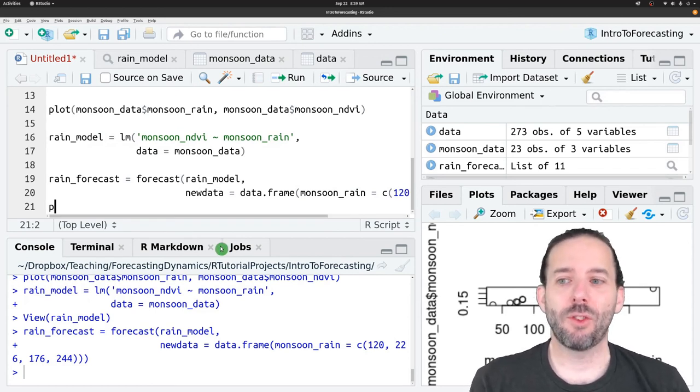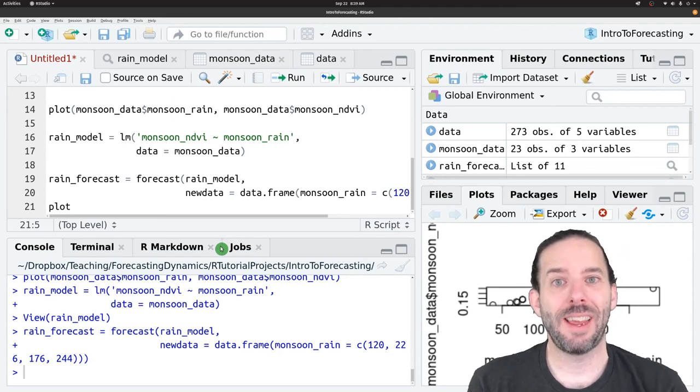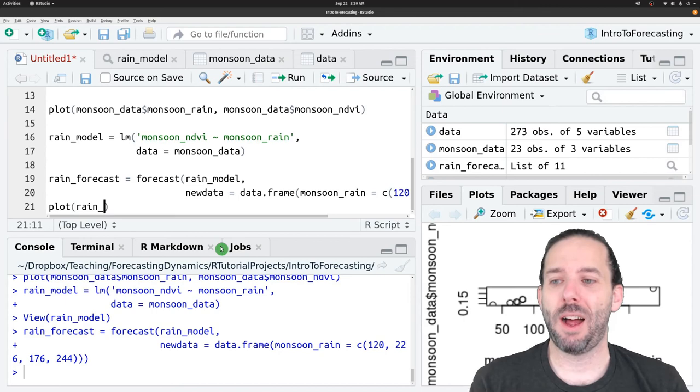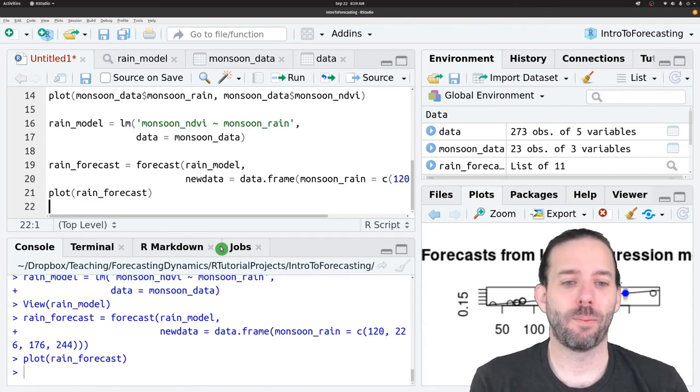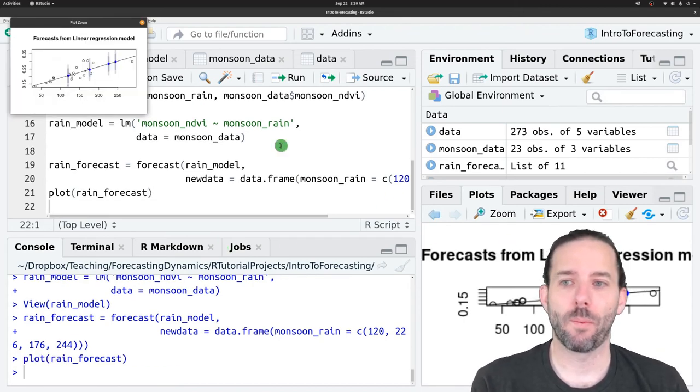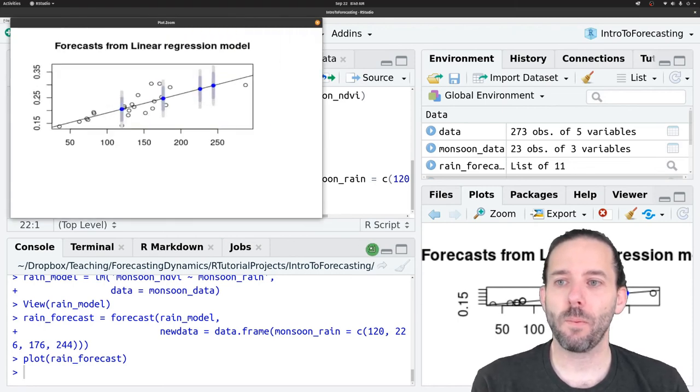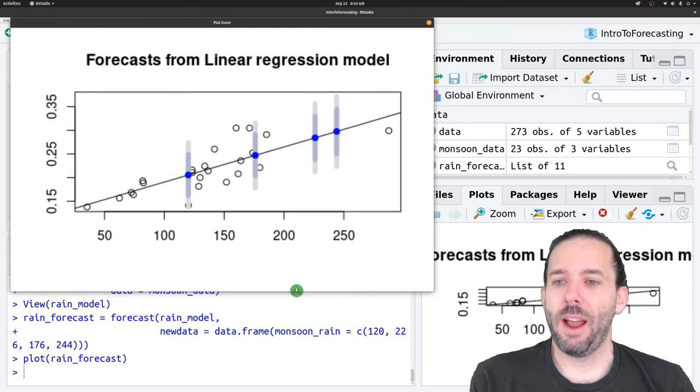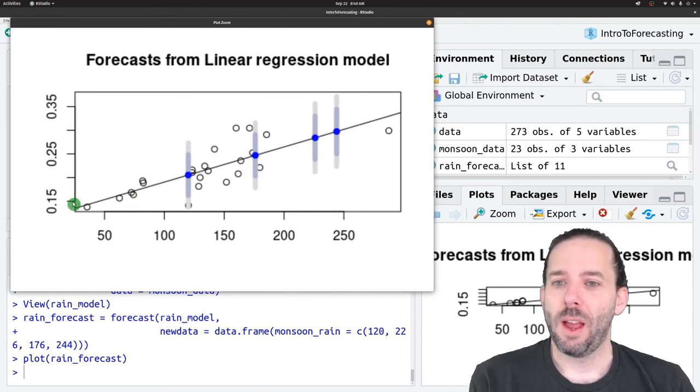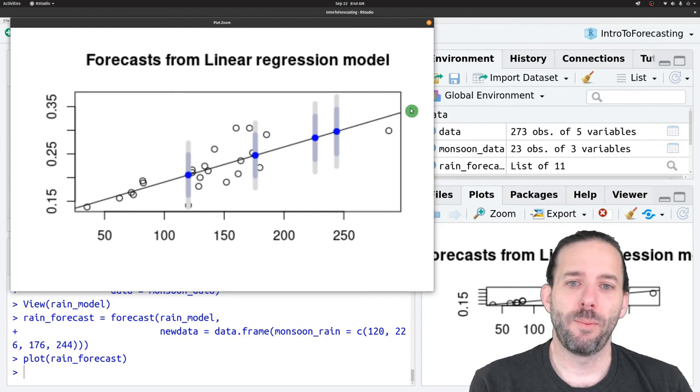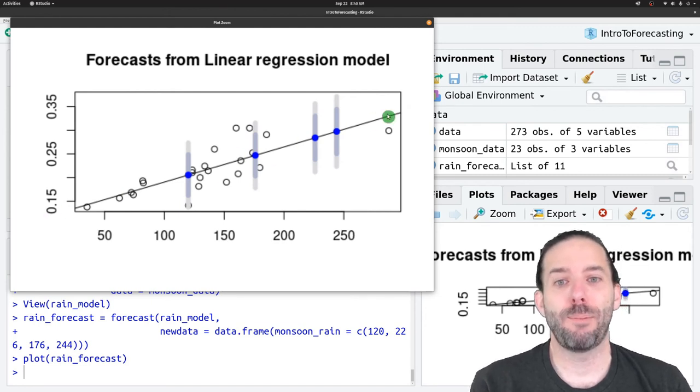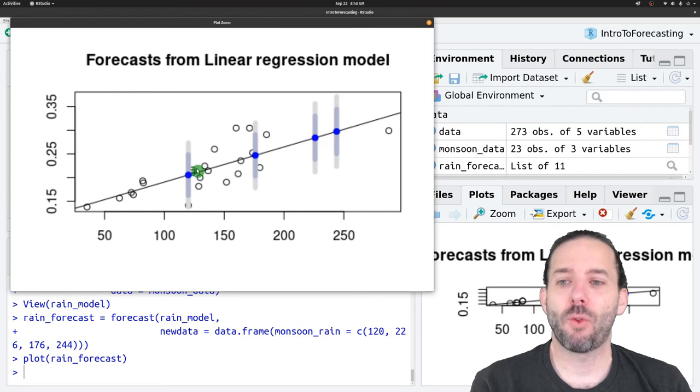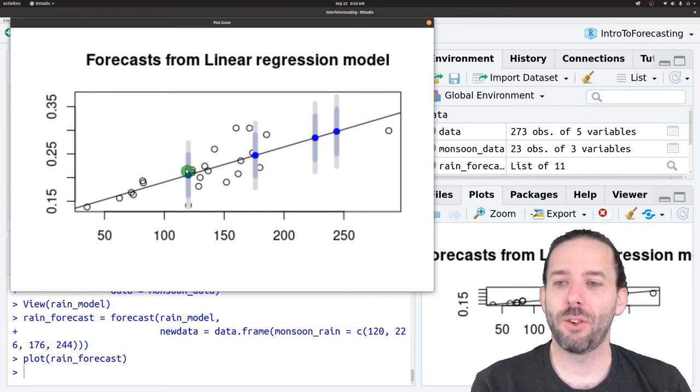And then just like other forecasts, we can look at the output of those forecasts using plot. And so we'll plot our rain forecast. And this is the result that we'll see. We can see the linear model that was used to fit the data. That looks pretty good.